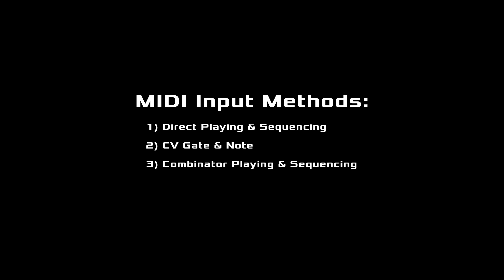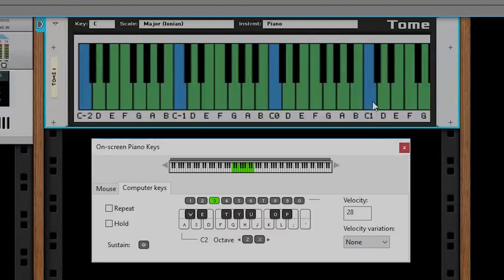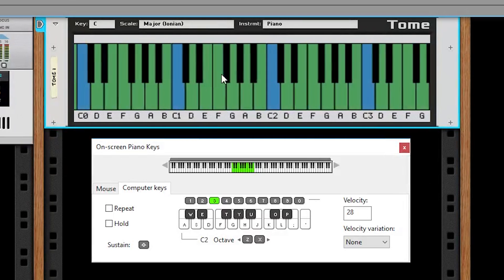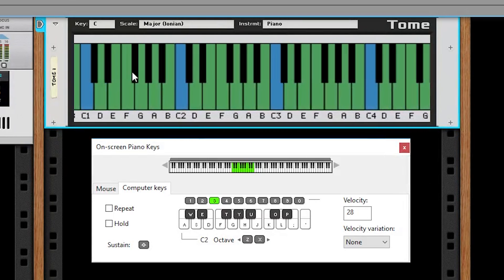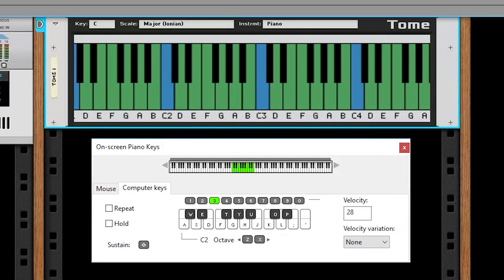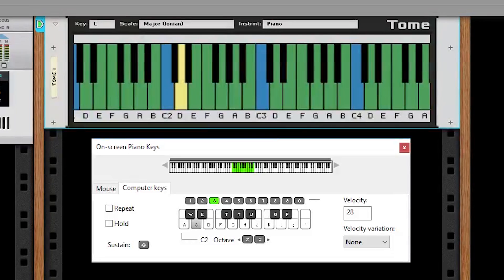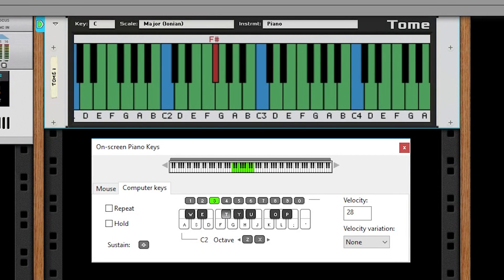There are three ways to provide MIDI input. I'll start with the most direct and end with the most robust. First, always ensure you are looking at the proper octave of your MIDI input — this is an easy mistake to make, especially on piano. To provide MIDI input directly to Tome, play it as if it were an instrument. MIDI is color coded: yellow for notes that are found in the scale, and red for those that are not. If you don't like this kind of visual correction, set your scale to chromatic.